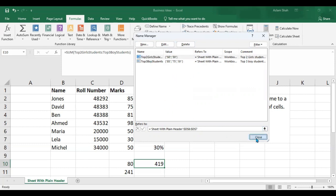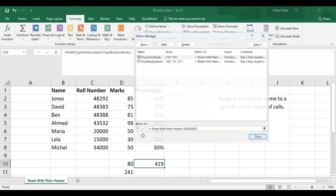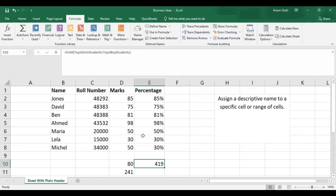So this is how we name ranges and use them for data calculation, validation, or different functions in Excel. Thank you for watching this video.